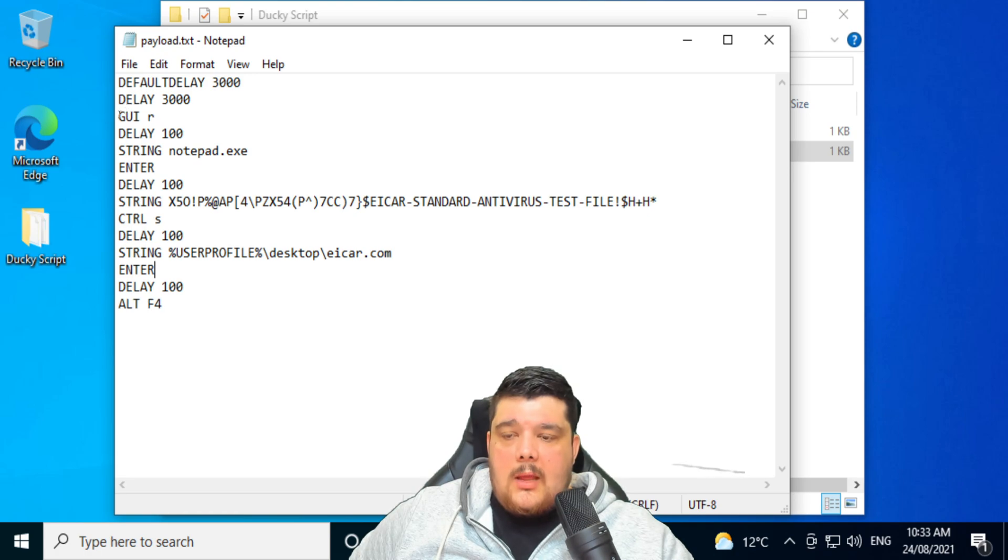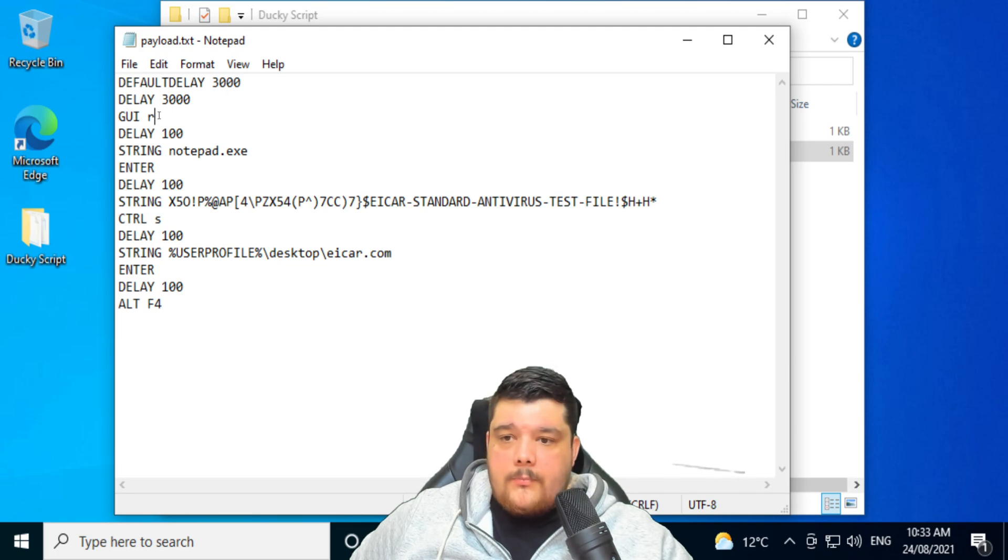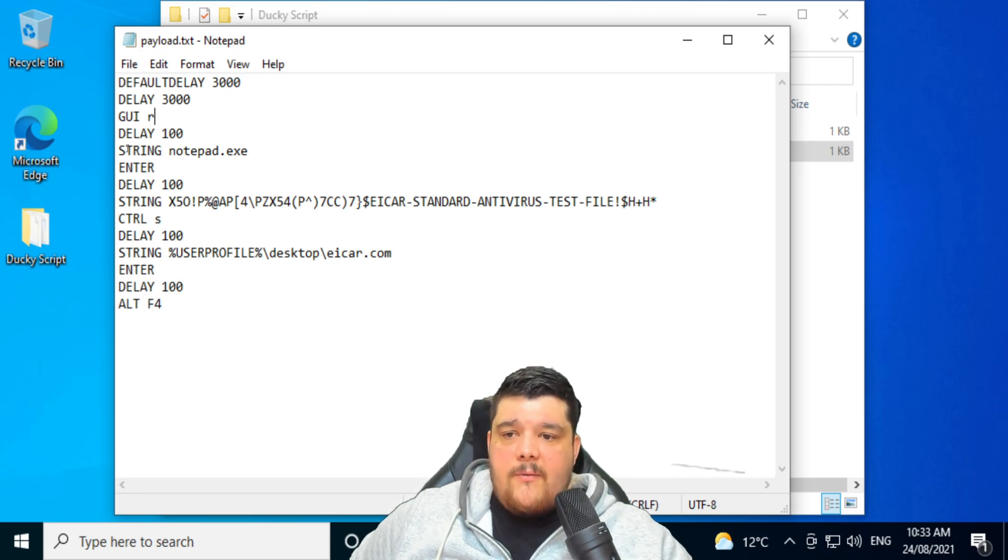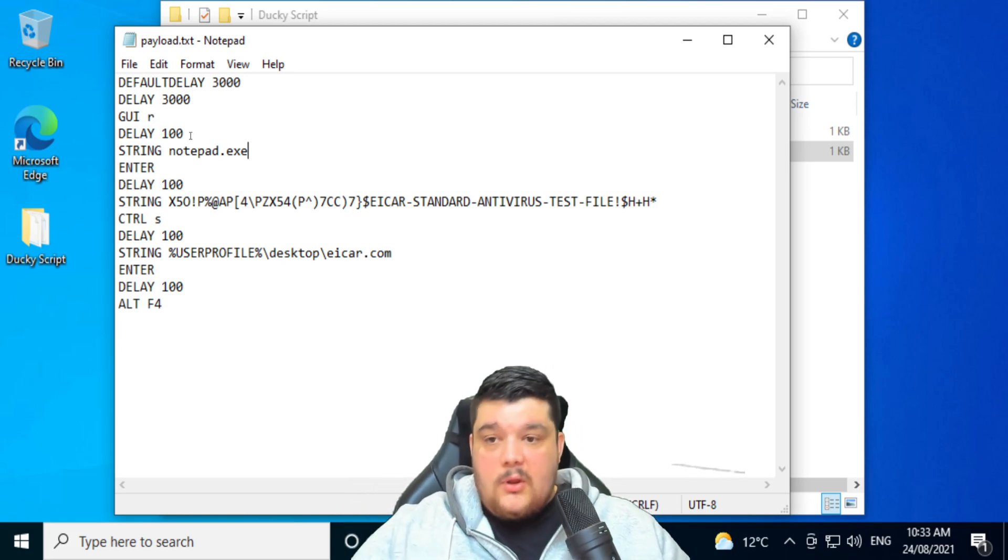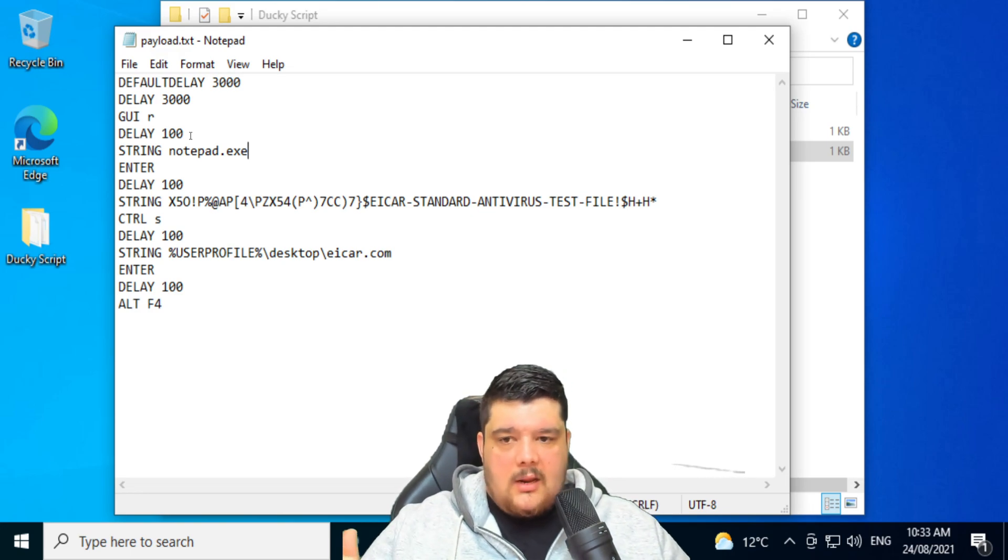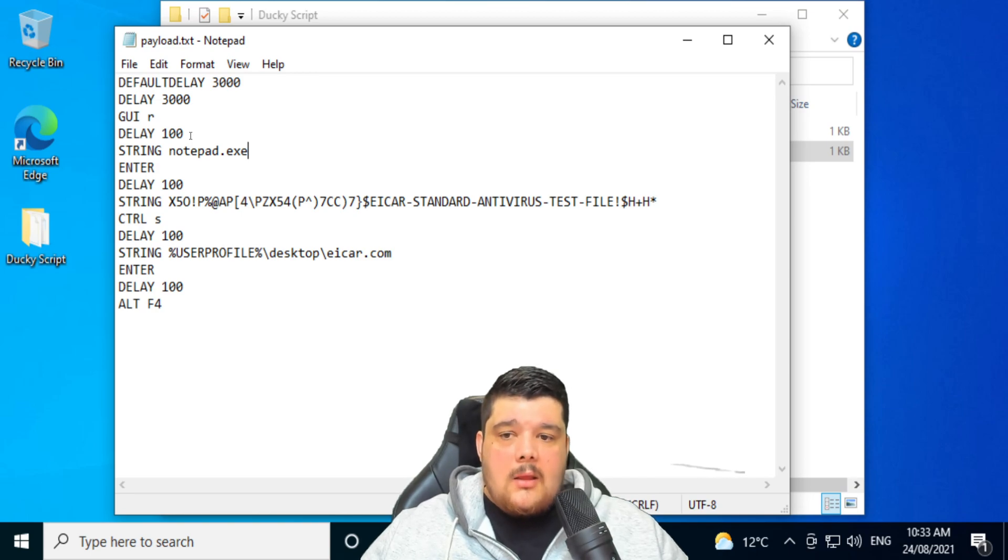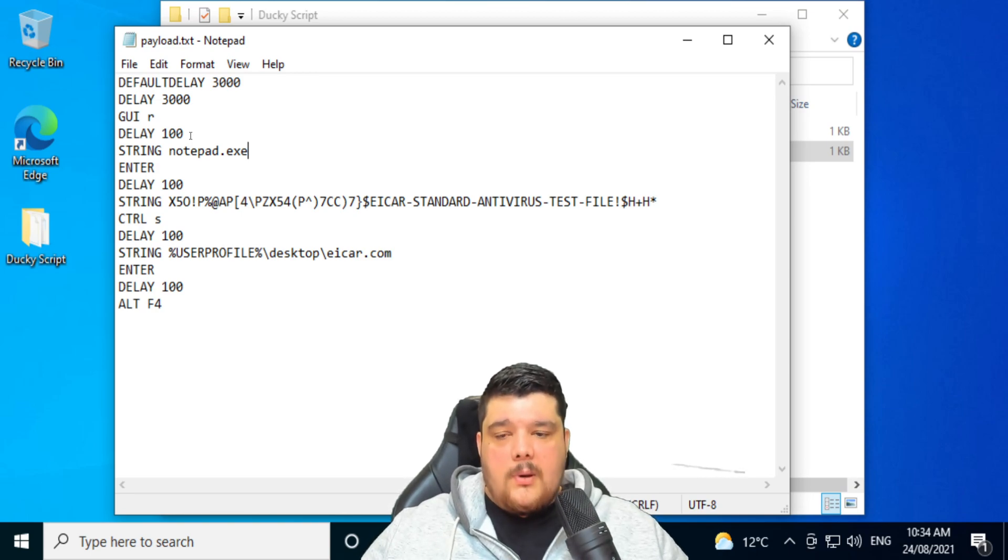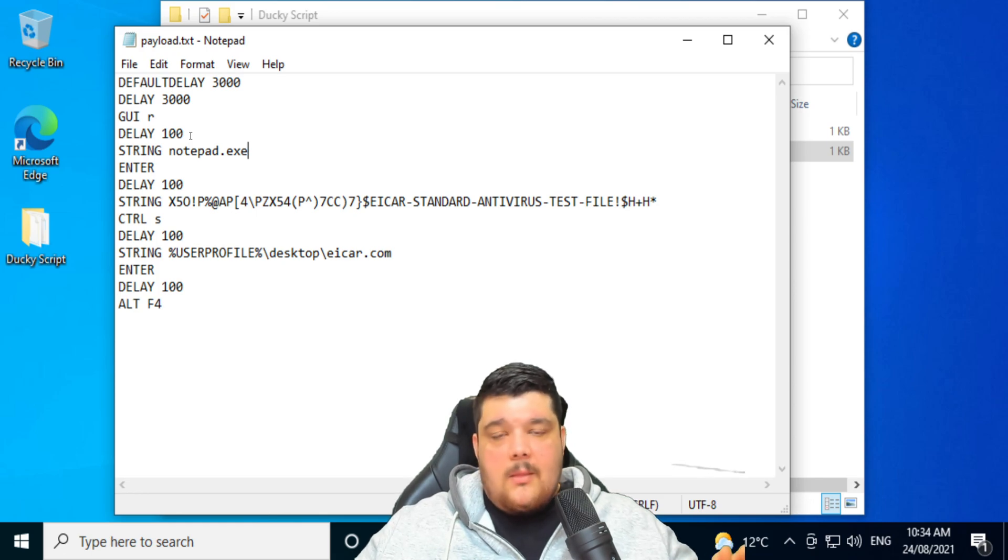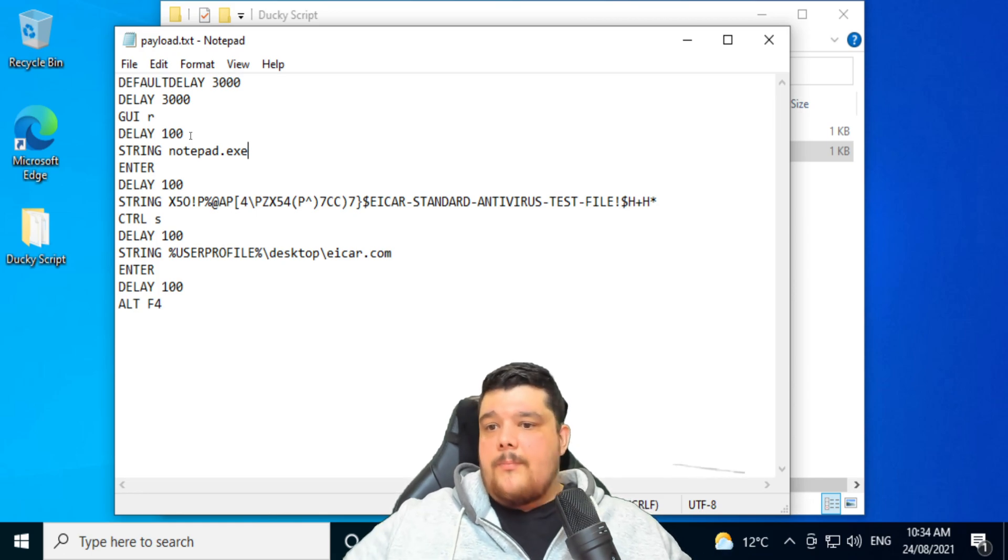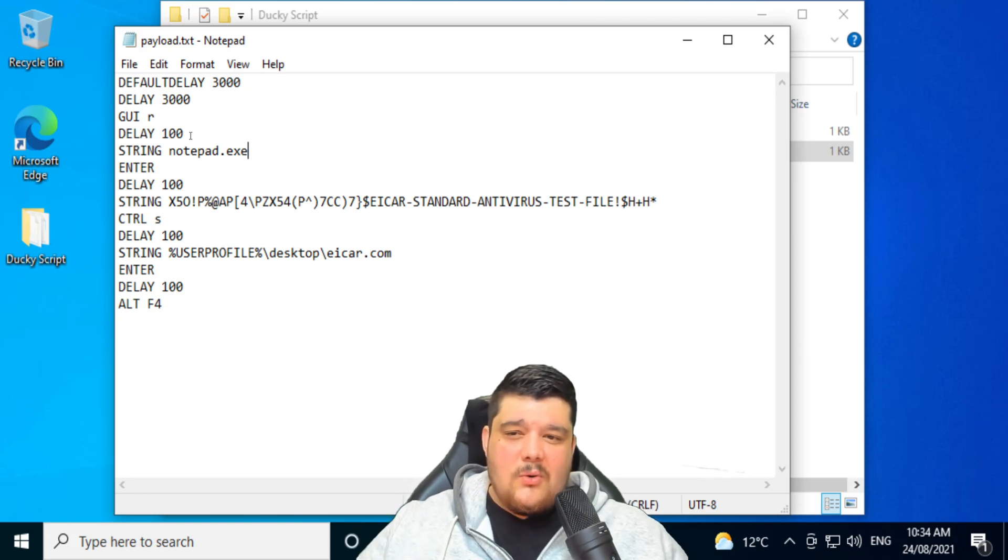Then you're going to the GUI R, which is Windows R. And then there's also a delay of 100 milliseconds before it starts typing the notepad.exe. Again, if you didn't have that delay and you just did Windows R and it just started typing out notepad.exe, it's too quick. The run terminal wouldn't open before it starts typing notepad.exe. The script will be in the middle of typing notepad.exe and then the run terminal would open. So you've got to make sure you've got the right amount of delays there.